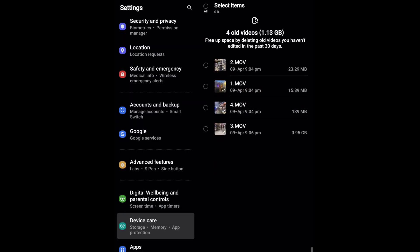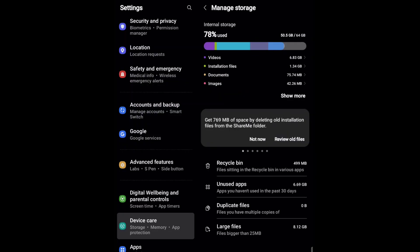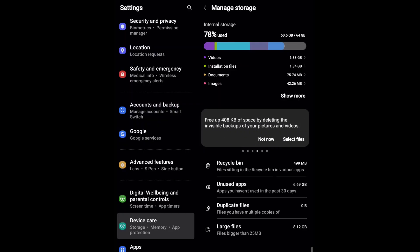Tap on Review Videos and here you will get an idea of which videos you can delete. Select the video you want to delete and simply delete it. You can also delete other items — for example, a ShareMe folder taking a lot of space — and review screenshots to get a total idea about your tab storage.